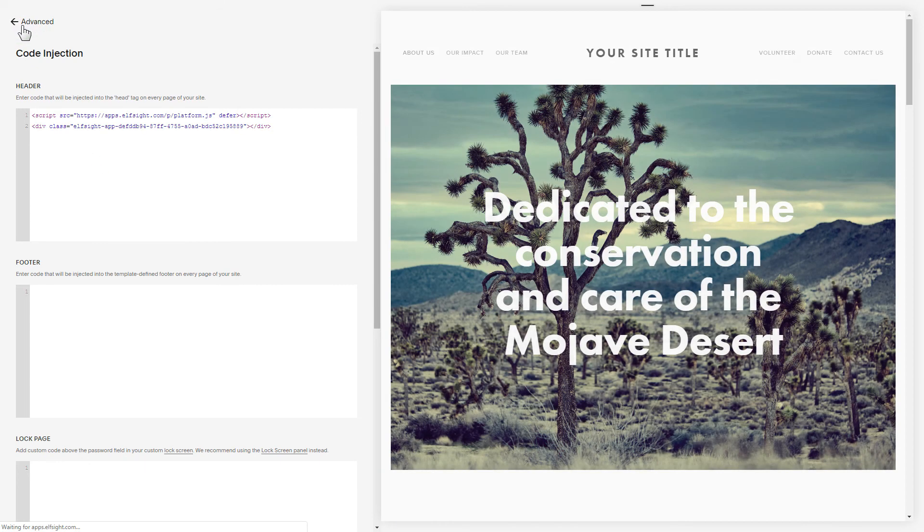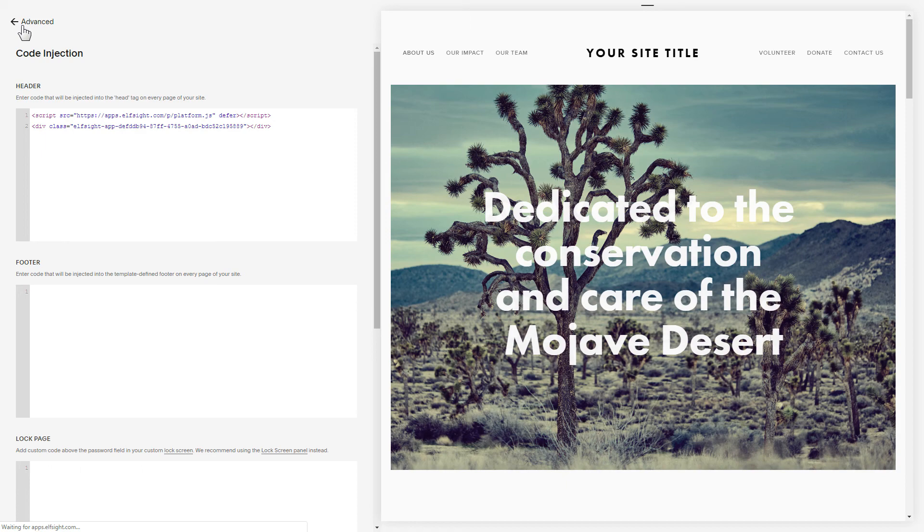Please keep in mind that the Code Injection feature is available only on Squarespace Business Plan. Go to the page to check your widget.